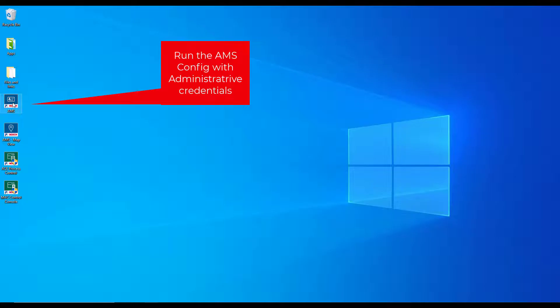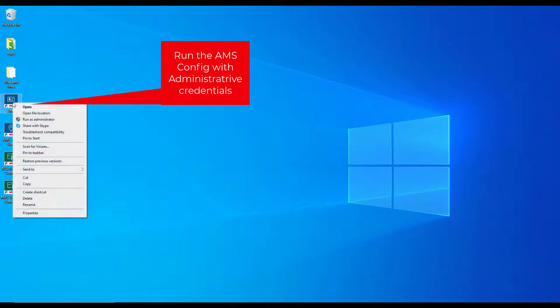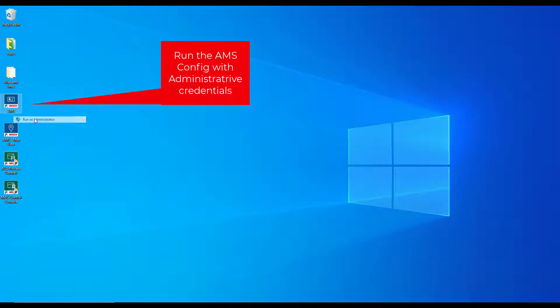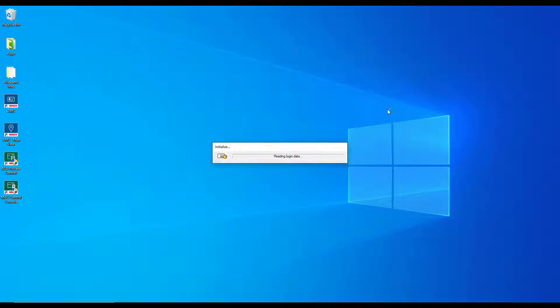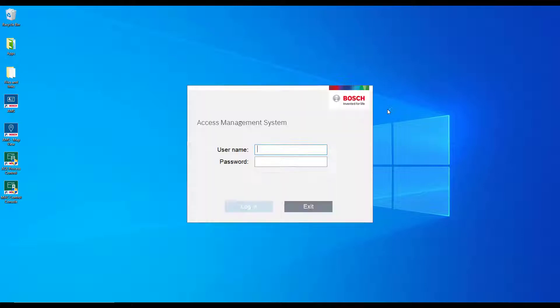We will start the AMS config tool with administrative credentials. Without these credentials, you have no access to the administrator account in AMS and you also cannot modify the licenses. For the time being, the administrator is the only account. When the administrator logs on for the first time, the password is also administrator.